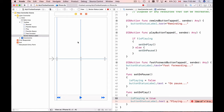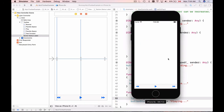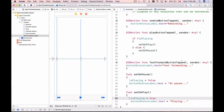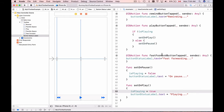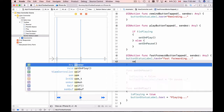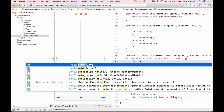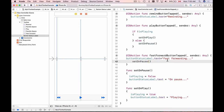Running the app again — clicking Play shows "Playing", clicking Play again shows "On Pause". The toggle is working. Now let's fix the other buttons: when fast forwarding or rewinding, the app can no longer be in a playing state, so inside fastForwardButtonTapped and rewindButtonTapped we'll call setOnPause.